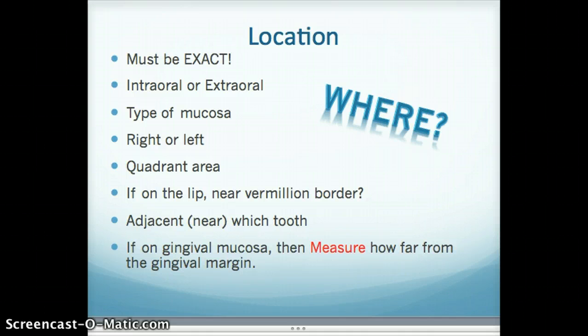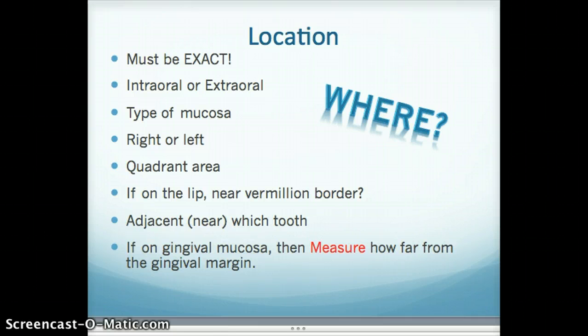The location must be exact — it has to be as specific as you can possibly get it. You can't just write 'lesion on lip'; that doesn't tell me where it is. Think of yourself as someone who's never seen the lesion and is seeing the patient as a referral for the first time. You have to be able to find the lesion based on the description that you're writing.